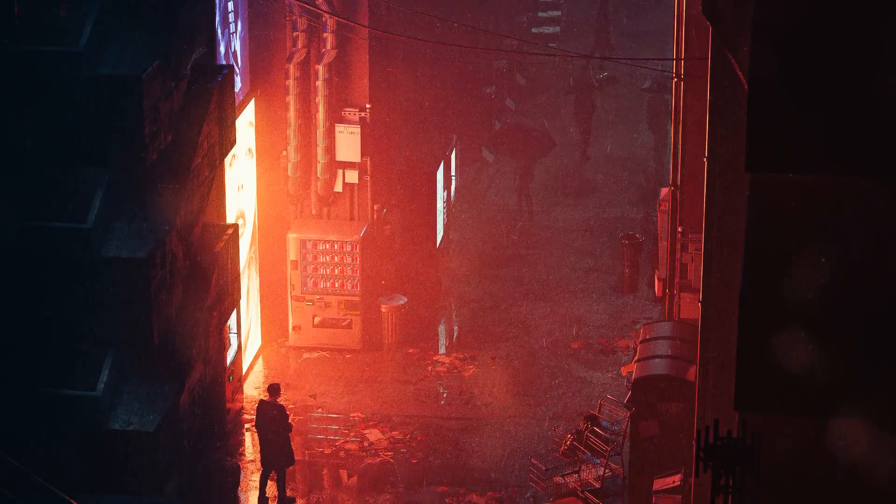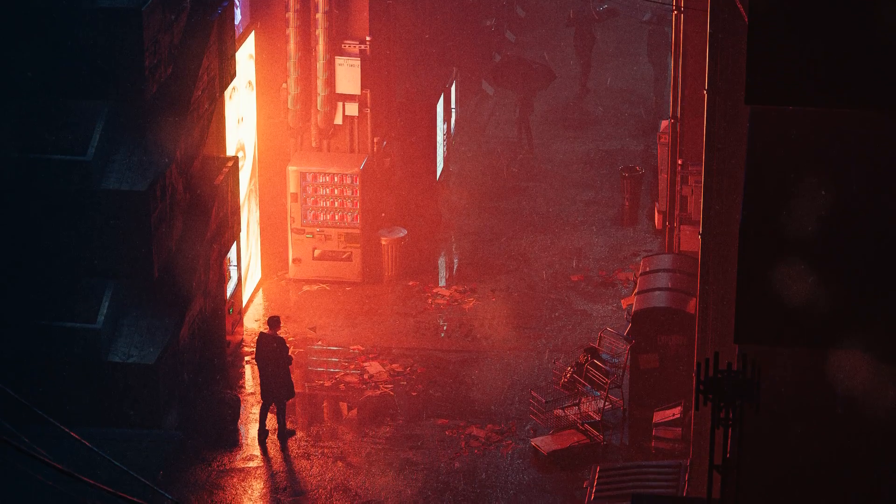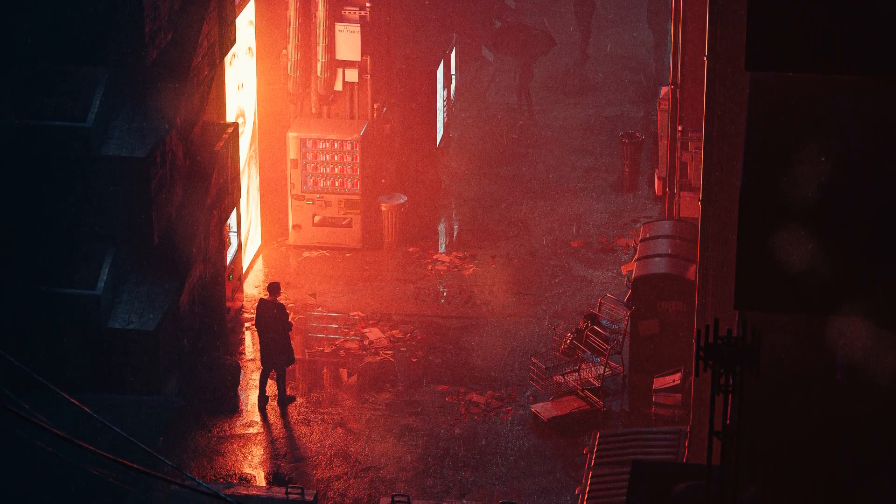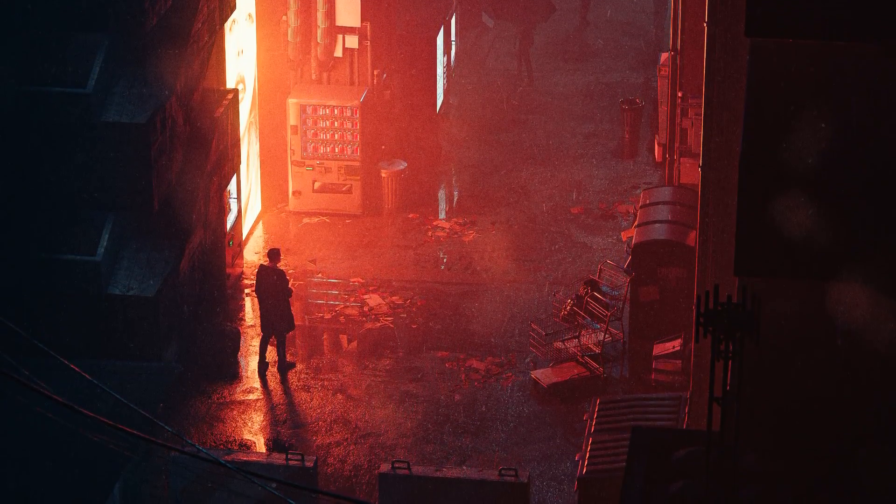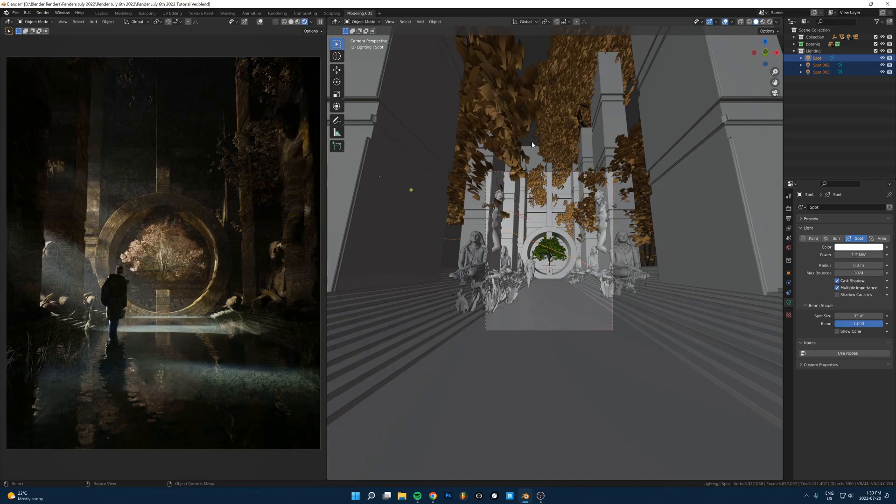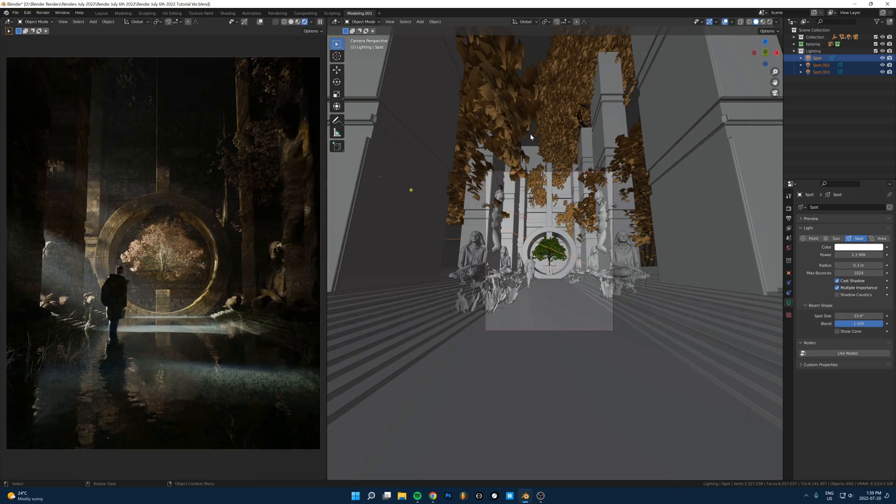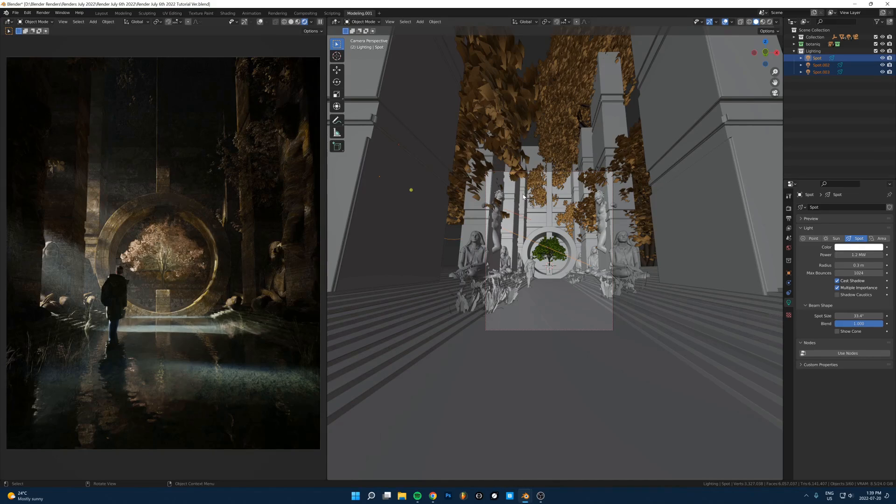I'll show you how I did the lighting, exactly what I did for each one. It's all really simple techniques, and hopefully you'll see that lighting doesn't have to be very complicated. Usually I'll show you here like one light in the whole scene.